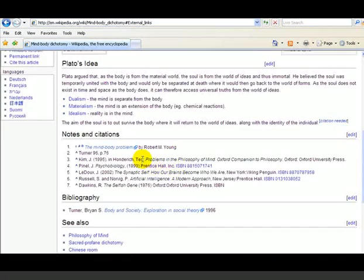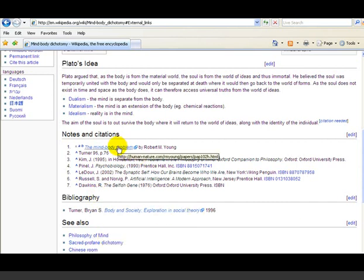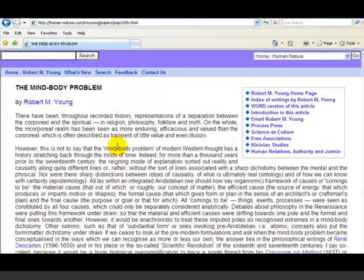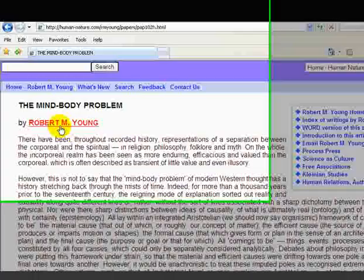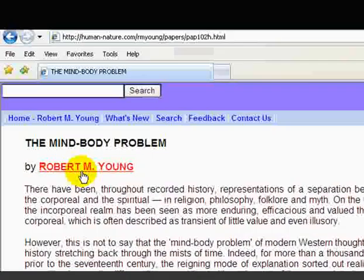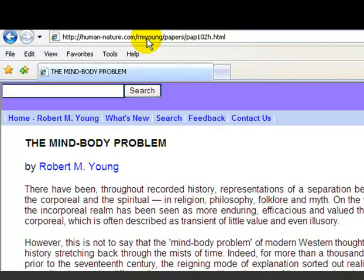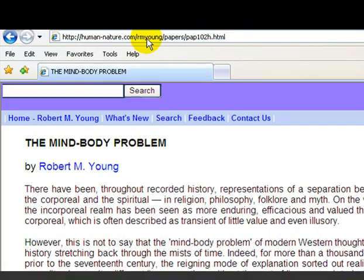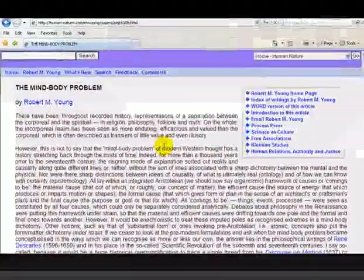The external links have two aspects: notes and citations, bibliography, and a 'see also' section. If we click on a live link, we can see a paper called 'The Mind-Body Problem' by Robert M. Young. There's no particular way of knowing where it's from at first, but when we look at the URL we can see it's from a site called human-nature.com.